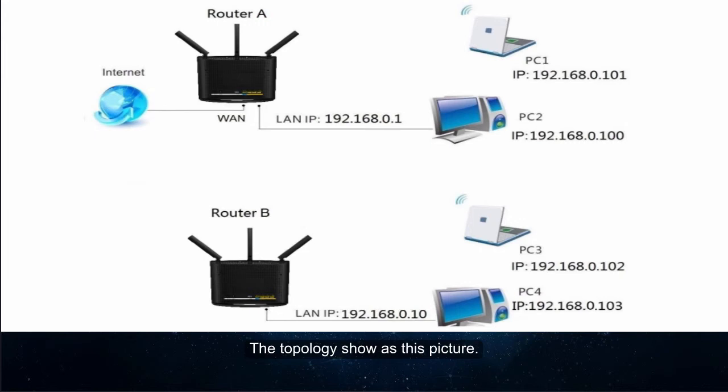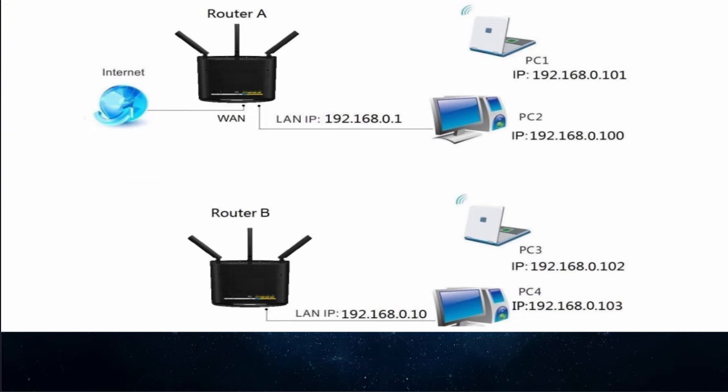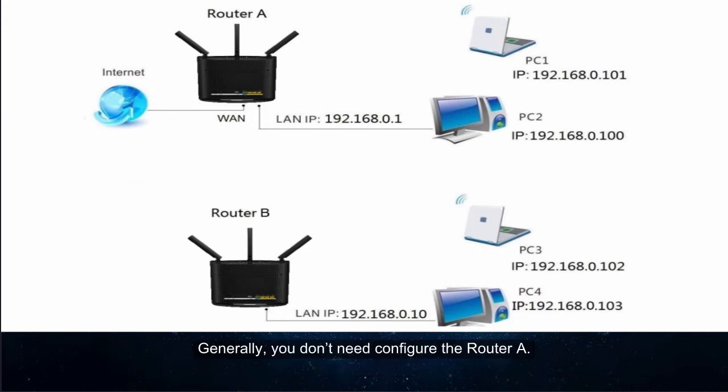The topology shows as this picture. Make sure that router A has internet connection. Make a note of the WiFi name and password of the router A to which the router B will connect.